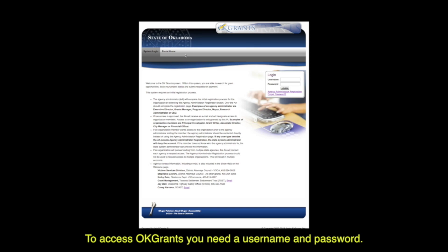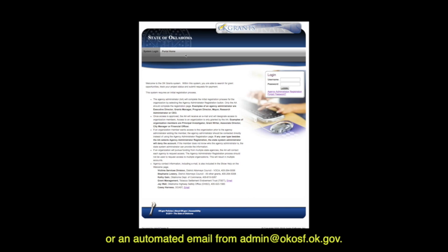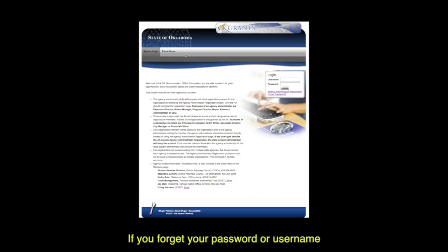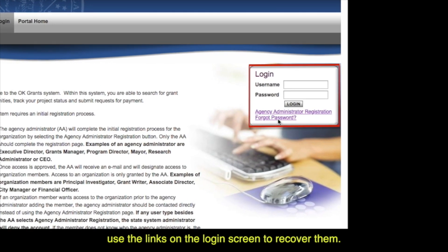To access OK Grants, you need a username and password. This information will have been provided by your agency administrator or an automated email from admin at okosf.ok.gov. Use this screen to log in and reach the home screen. If you forget your password or username, use the links on the login screen to recover them.